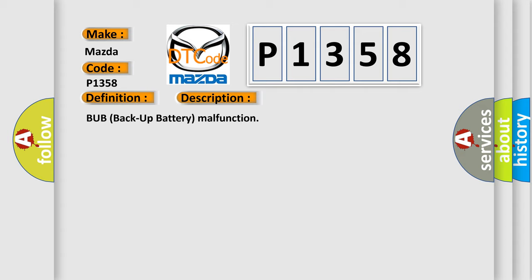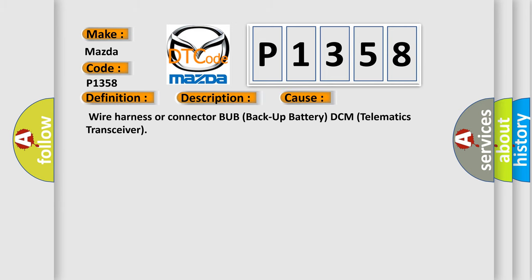This diagnostic error occurs most often in these cases: Wire harness or connector above backup battery DCM telematics transceiver.